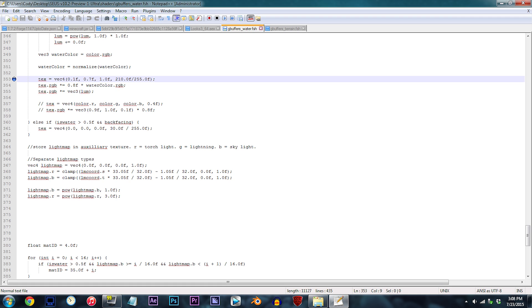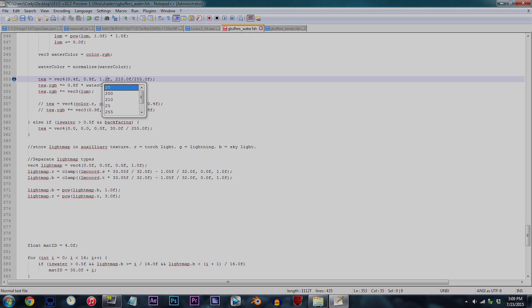First, let's slightly decrease the saturation of the water so that it doesn't look so packed with blue. Let's change the red to 0.4F, the green to 0.9F, and the blue to 1.2F.